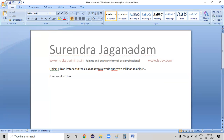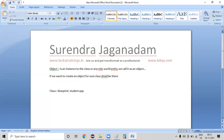If we want to create an object, for sure, a class should be there. Without a class, you can't create any object. Consider class as a blueprint — an example is a student application form. The student application form is common for everyone. If someone needs to fill that form, there should be a template, and that particular template we call it as a blueprint. Class is the stuff from where the individual objects got created.